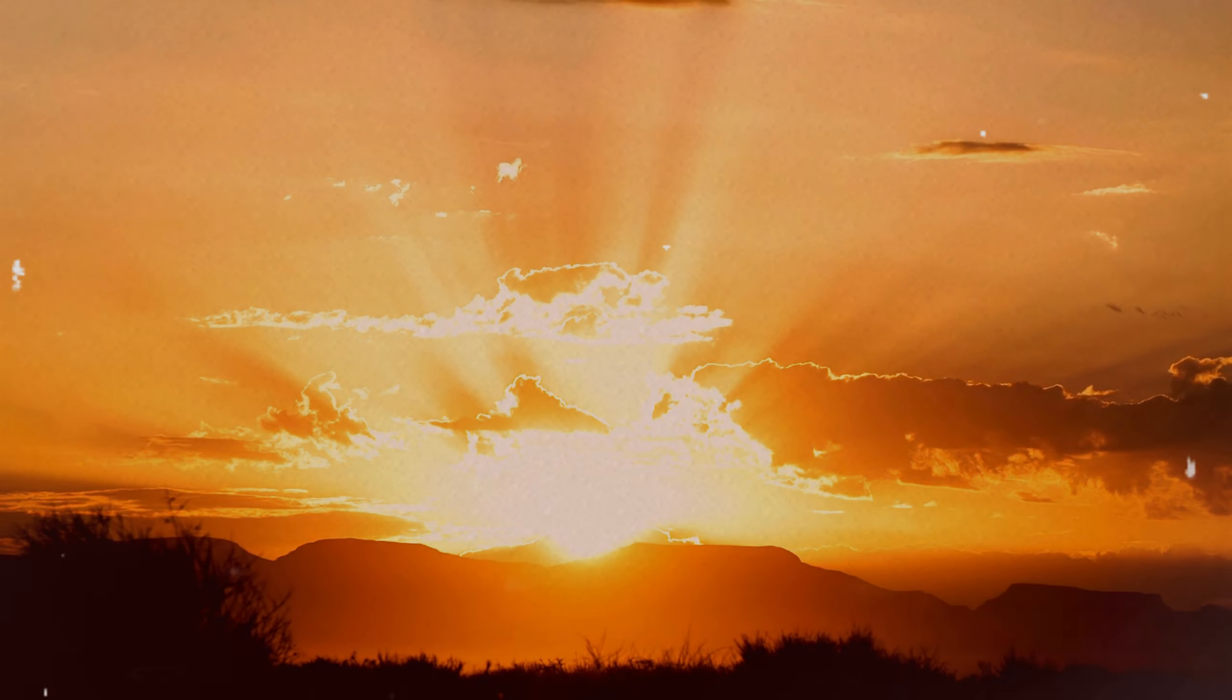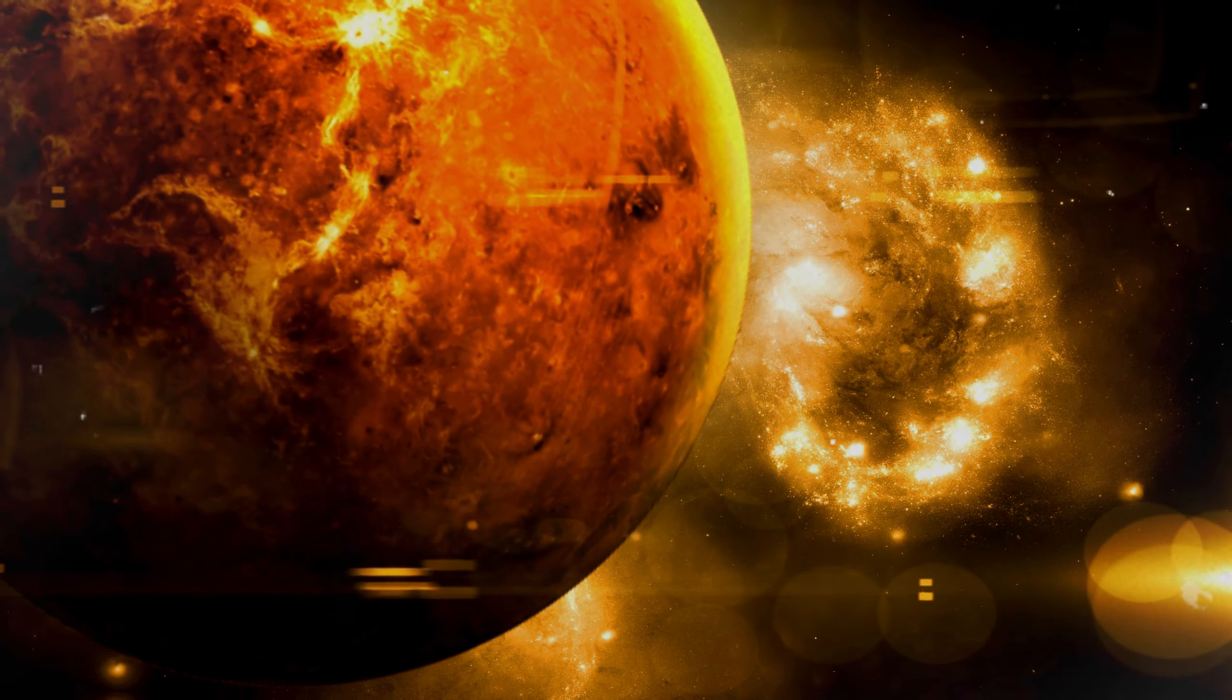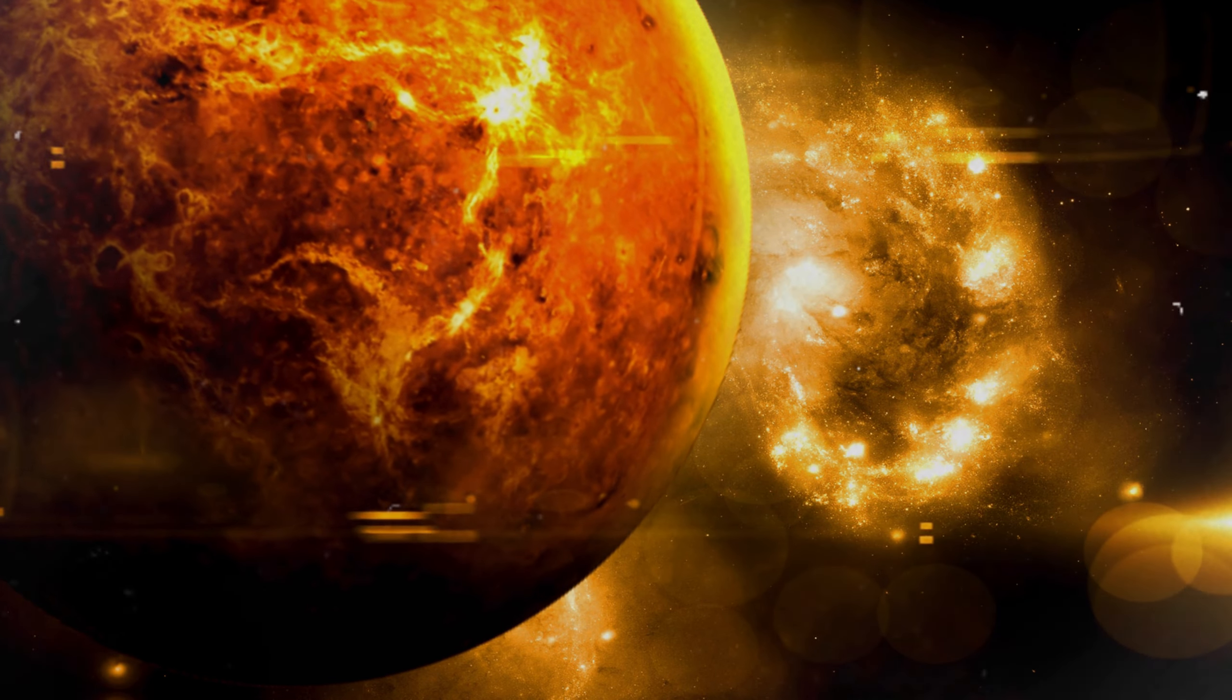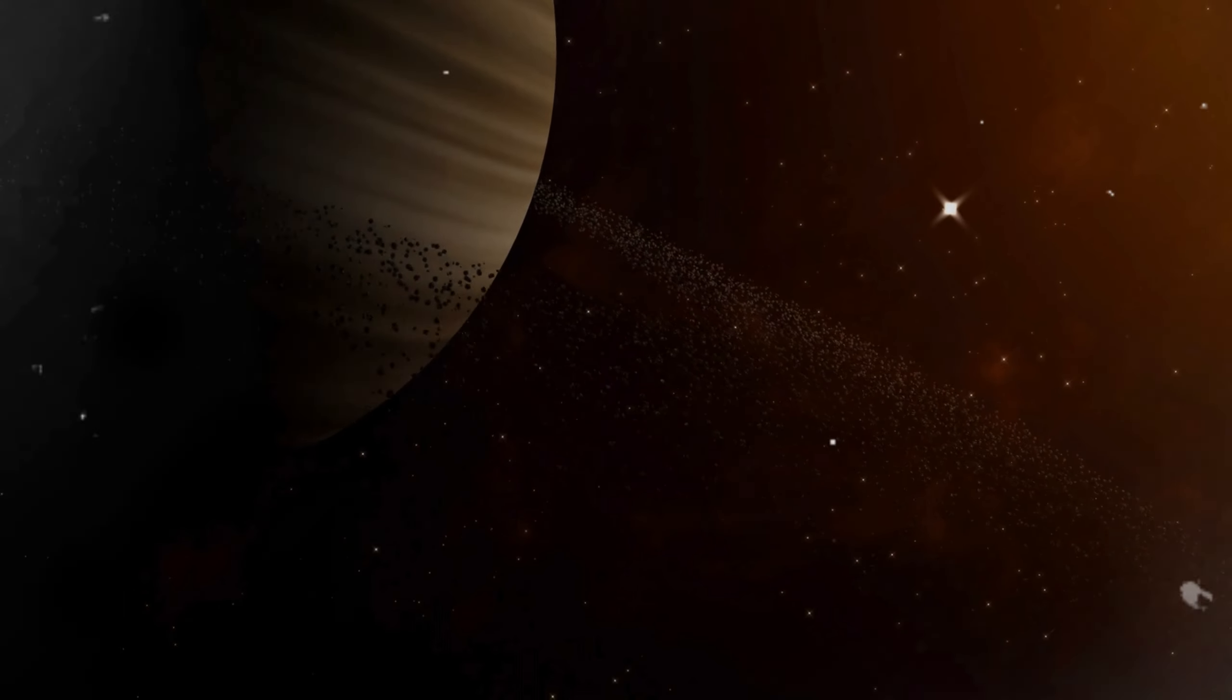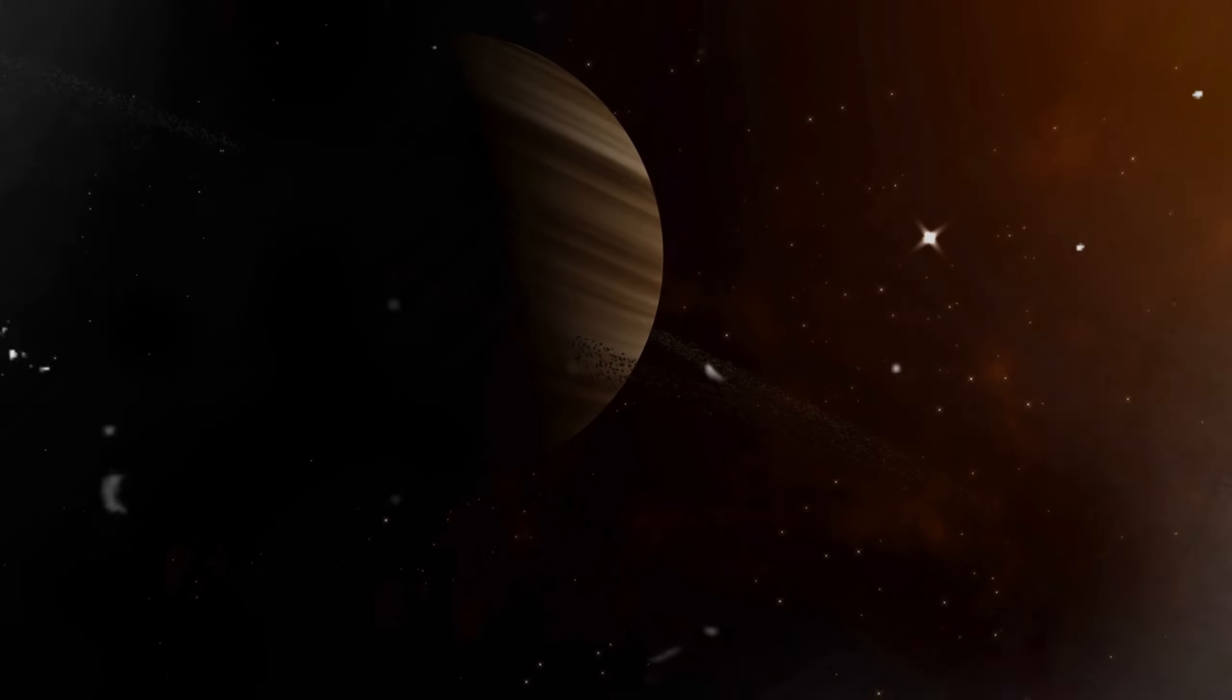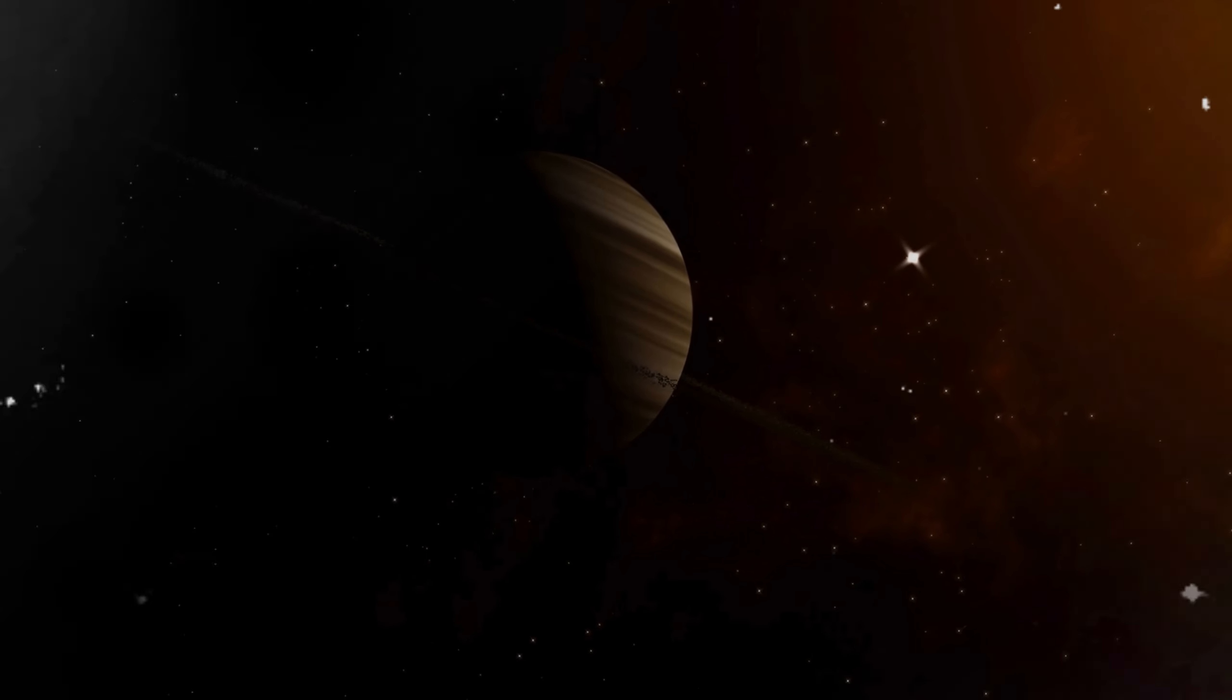The other planet, a gas giant, commands attention with its massive size dominating the view. This gas giant, with its swirling clouds and intense winds, offers insights into the physics of large planetary bodies.